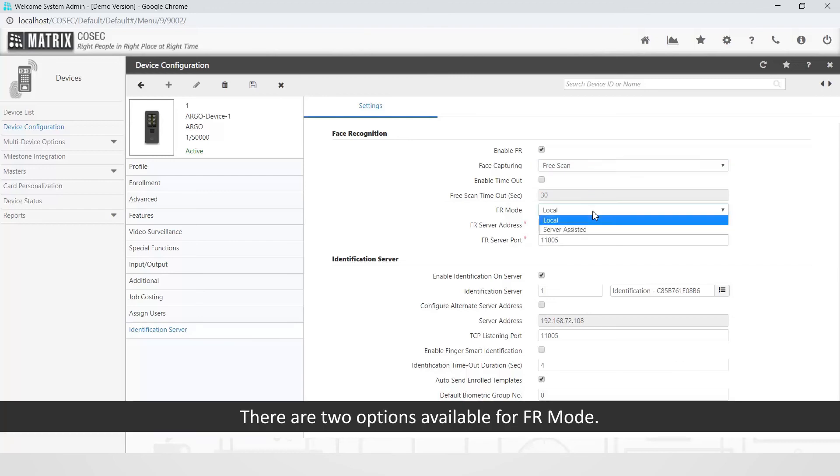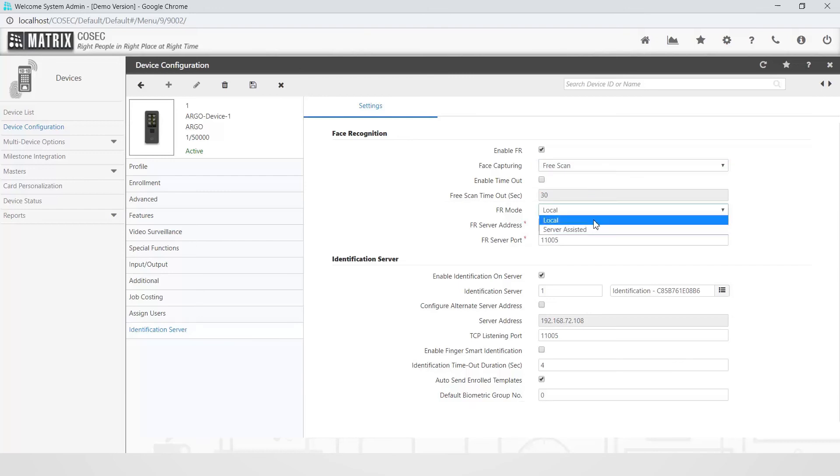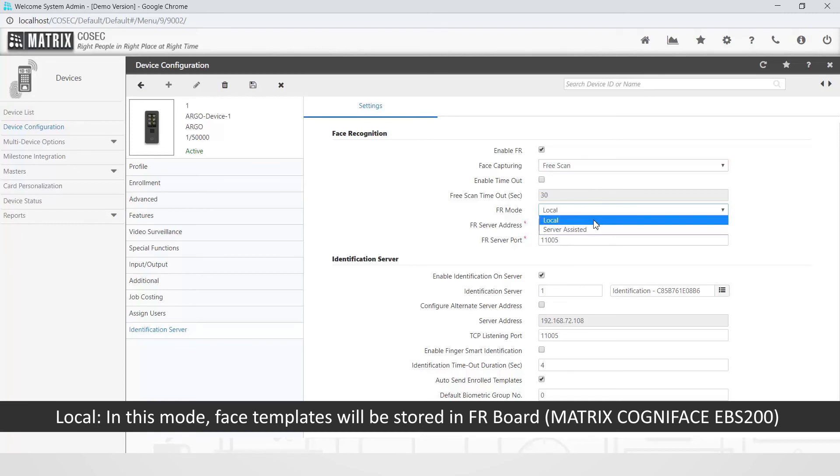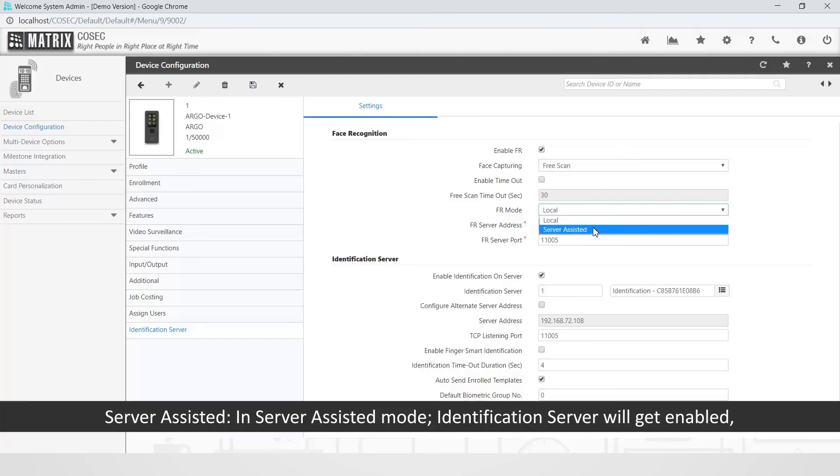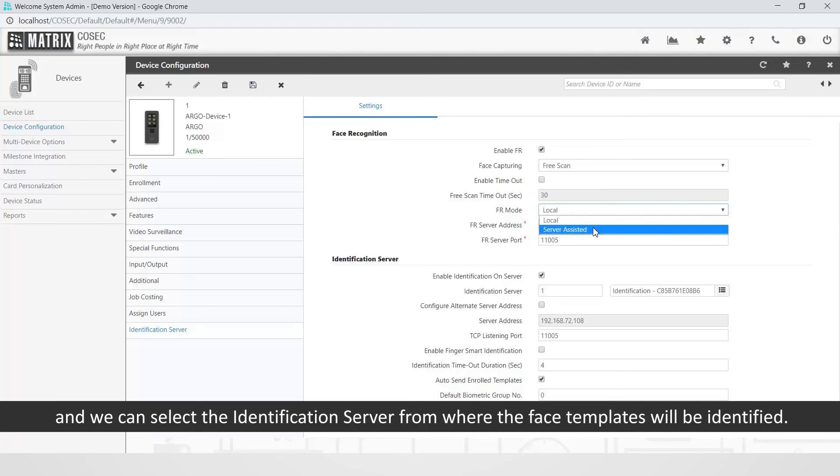There are two options available for FR mode: local. In this mode, face templates will be stored in FR board, Matrix Cogniface EBS 200, which can store one lakh face templates. Server Assisted. In Server Assisted mode, Identification Server will get enabled, and we can select the Identification Server from where the face templates will be identified. Select the FR mode as Server Assisted.